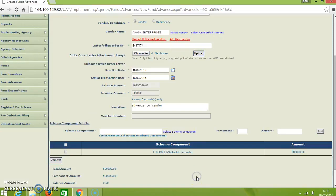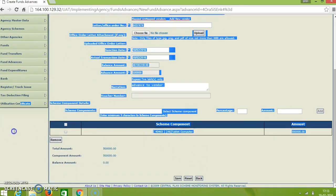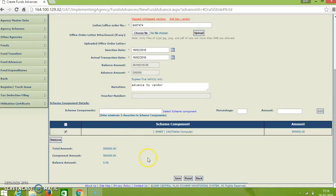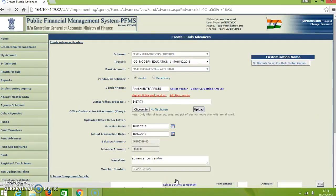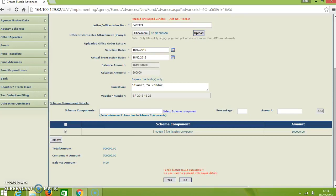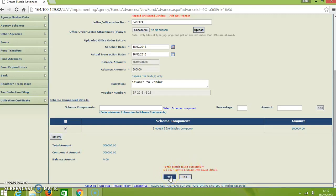And here we have to certify again. We have to click on this box. And then just press the save. Here you got the virtual number. And click on OK. Then you will be directed to the page. Here it is asking funds details are saved successfully. Press S.